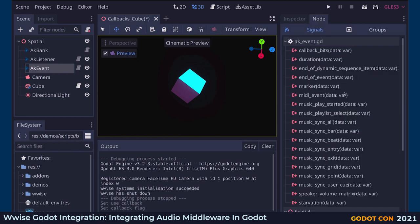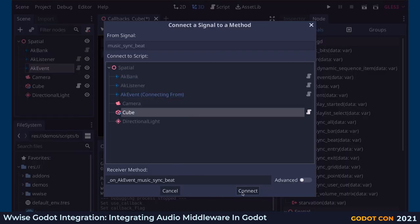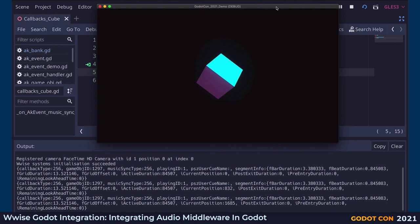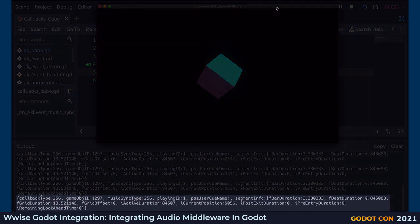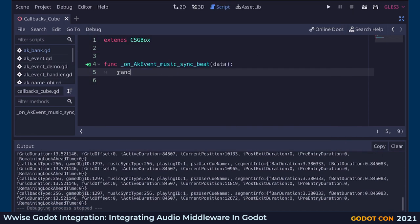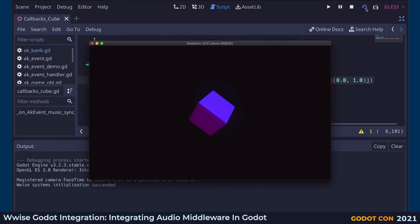Then we connect a corresponding signal to a receiver method of a script on the cube. The data parameter is a dictionary containing information about the music. We get some information about the music segment, the current position in milliseconds, and so on. This method will be called at every beat. So let's try something fun and easy — changing the color of the cube's material at every beat. This will not win any prize for art direction, but you get the point. It's easy to get information about our music and let our game react to audio.